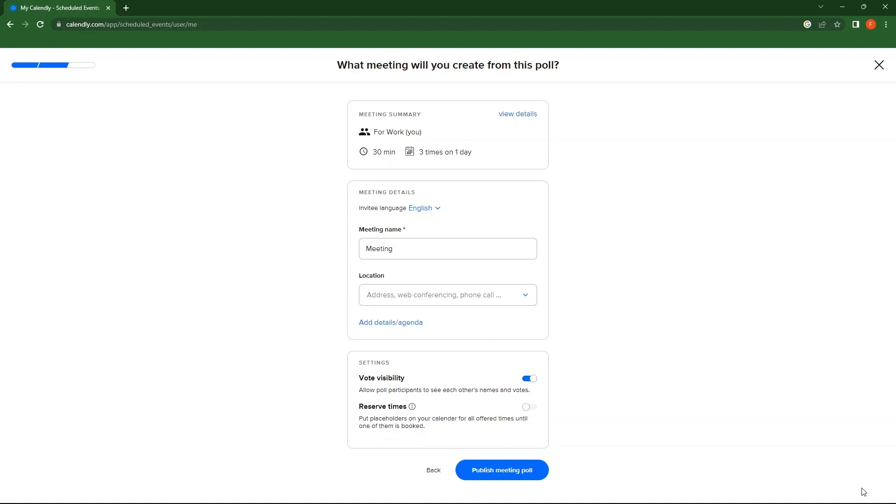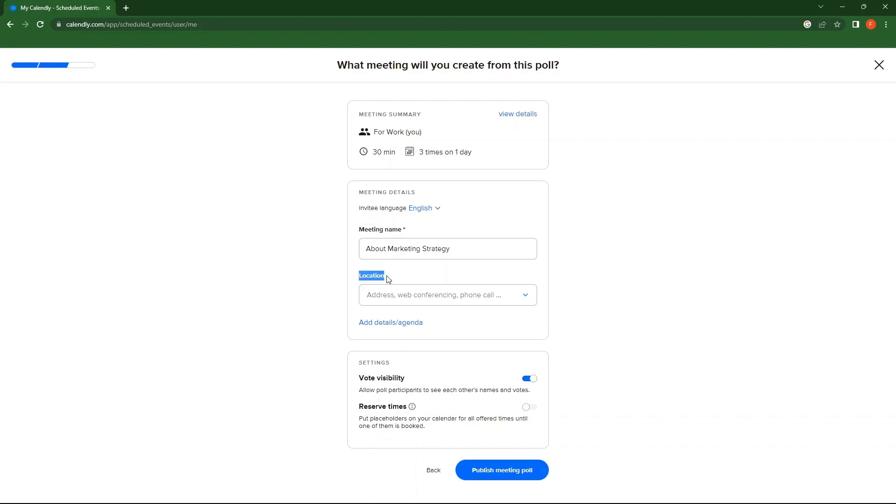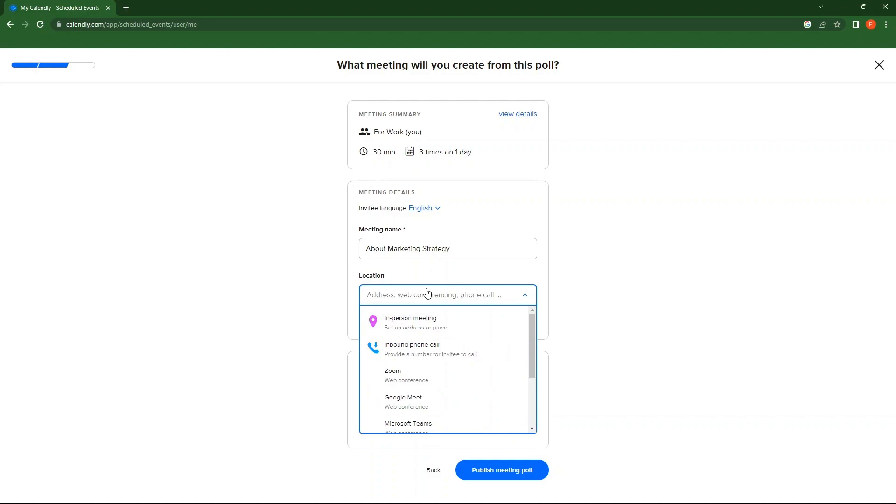Next, tap on Next. First, set meeting name. Then, set a location. Click on Add Details or Agenda.